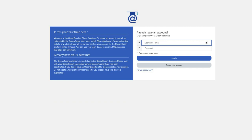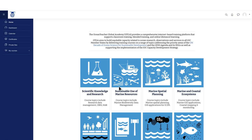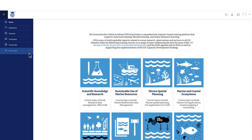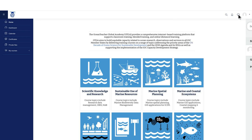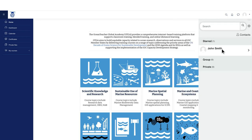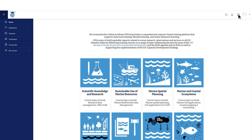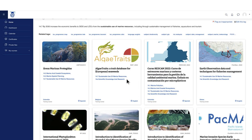You are now ready to sign in and explore the platform. In the dashboard, you have access to multiple features. You can also check your notifications and messages from group and private conversations, and of course, you can explore all the courses.